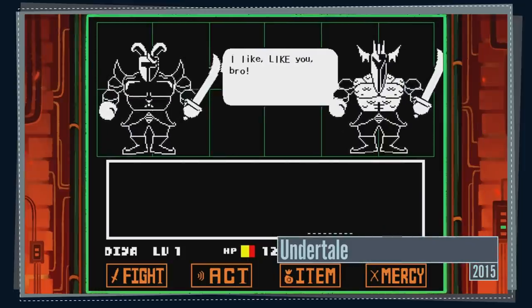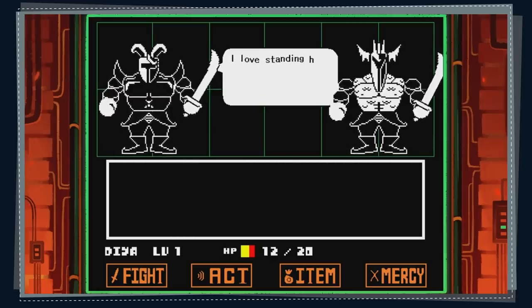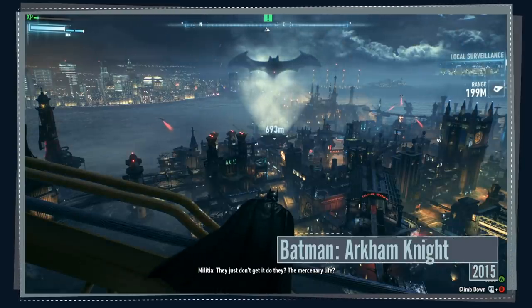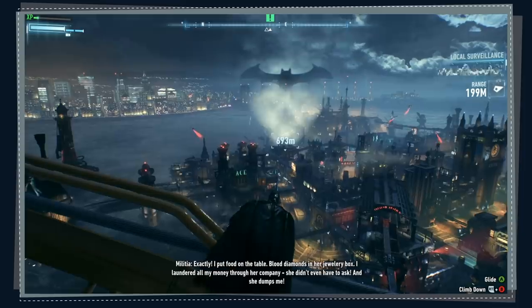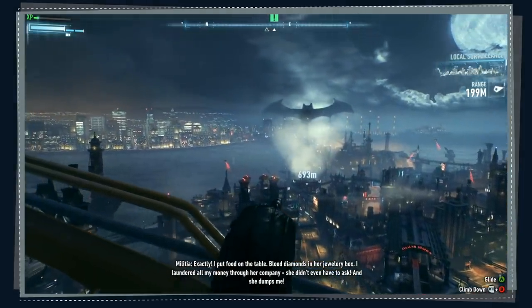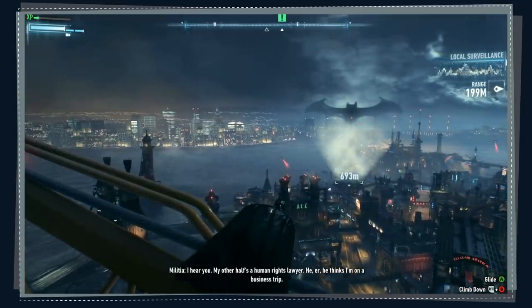The warm-hearted game Undertale pulls this off with the Royal Guards, a mini-boss duo who express romantic affection for each other in a way that is sweet and endearing. Also, and this is admittedly a pretty weak example, but we really don't have a whole lot to work with here—in Batman Arkham Knight, at one point you can overhear a random enemy militia member casually mention his male partner: 'My other half's a human rights lawyer. He thinks I'm on a business trip.'